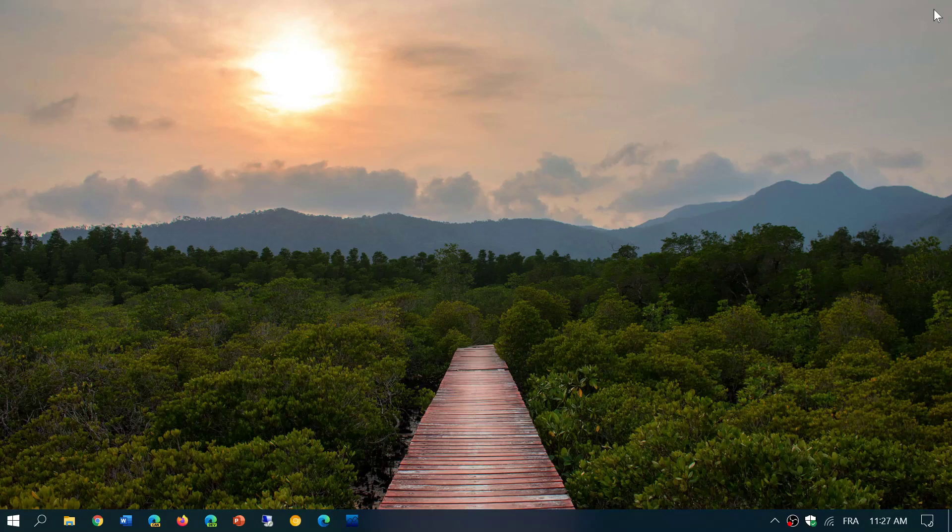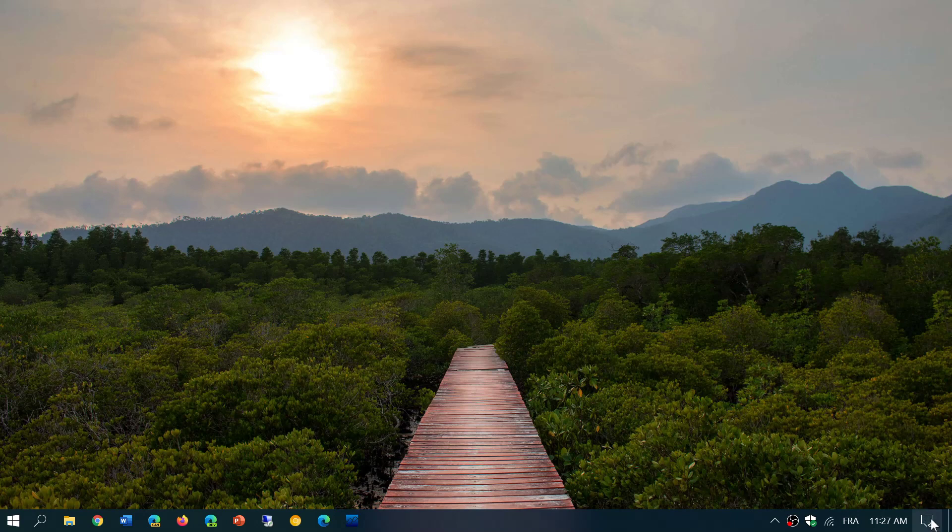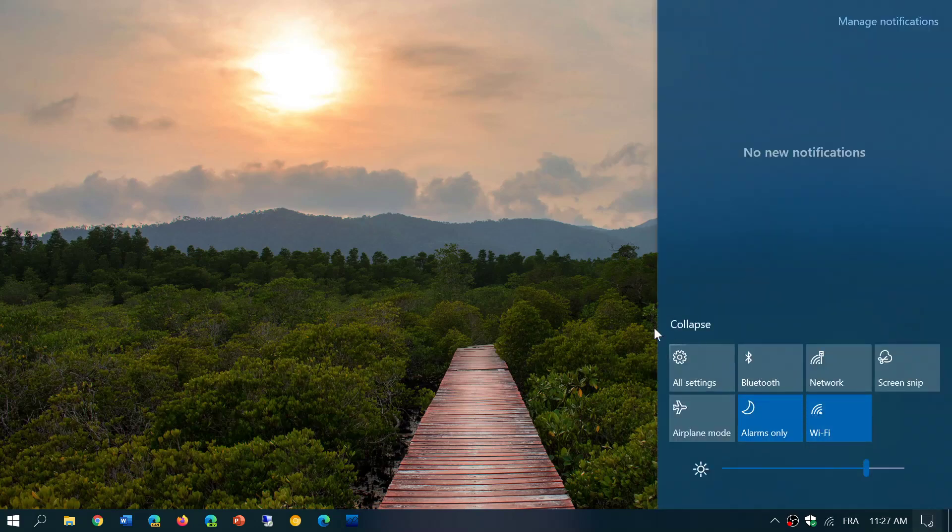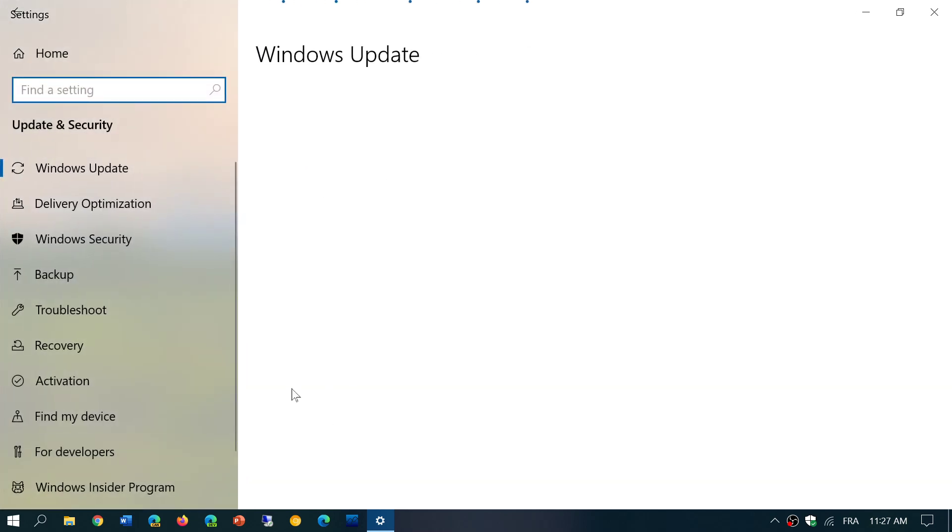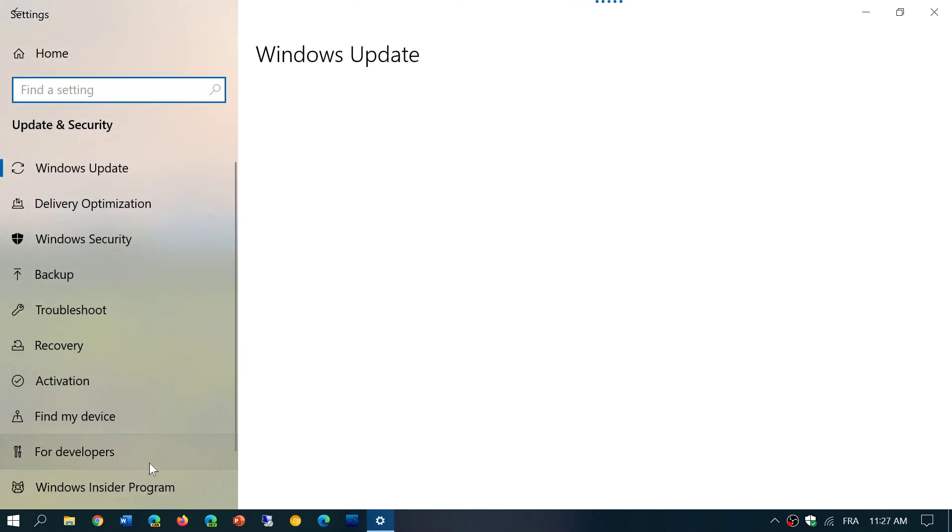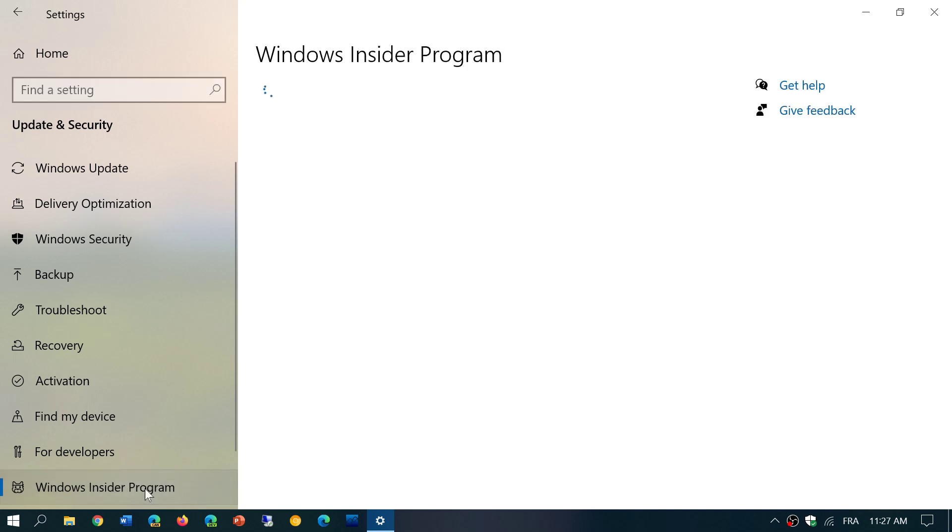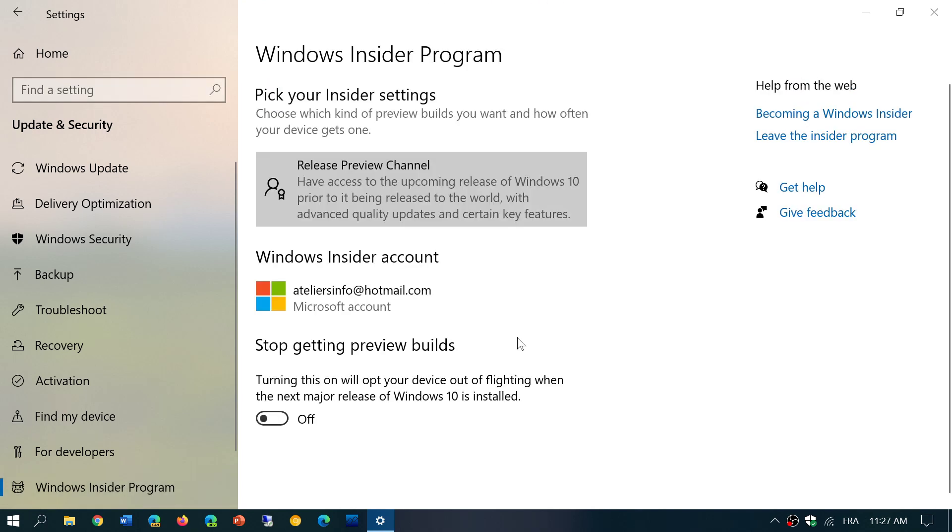But how do you get the October 2020 update right now before everybody else? Simply go in your settings app in your PC. Once you're in your settings app, you will go into Update and Security and go in the bottom left into Windows Insider Program. What you will do here is enroll in the program. You need a Microsoft account.